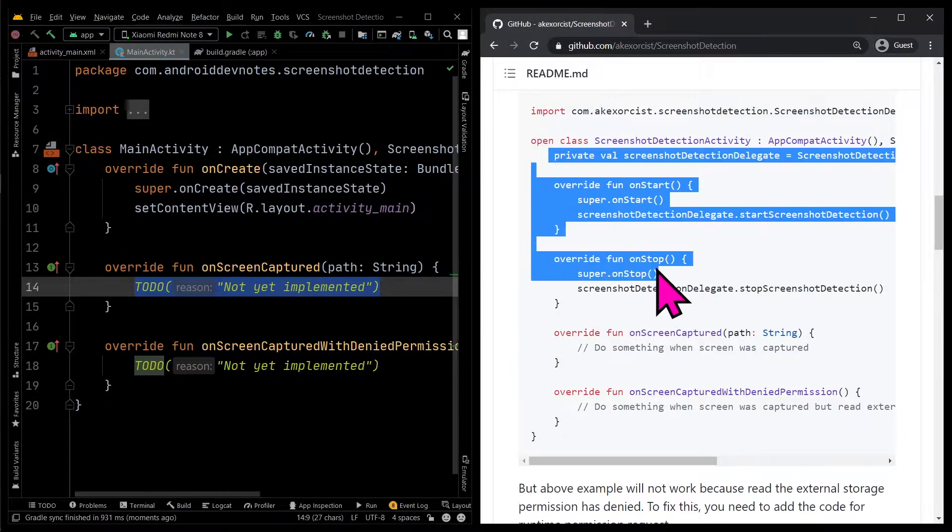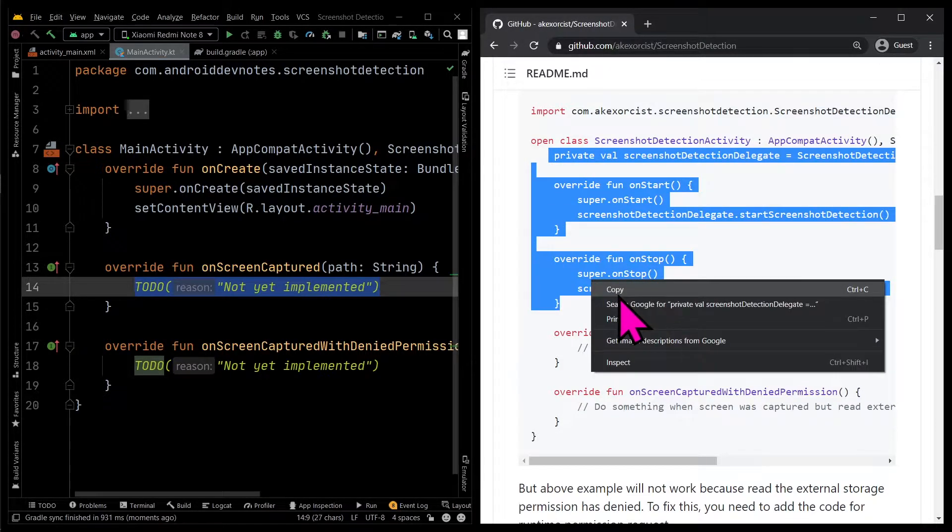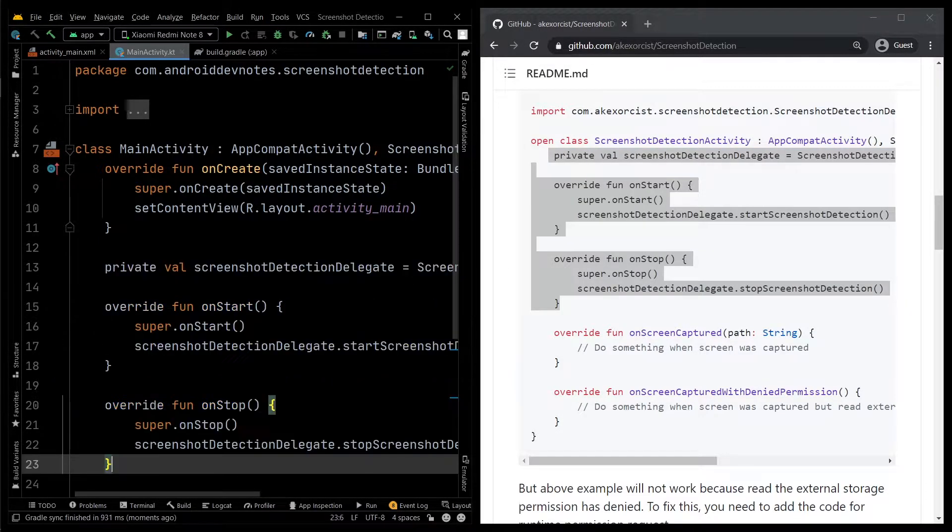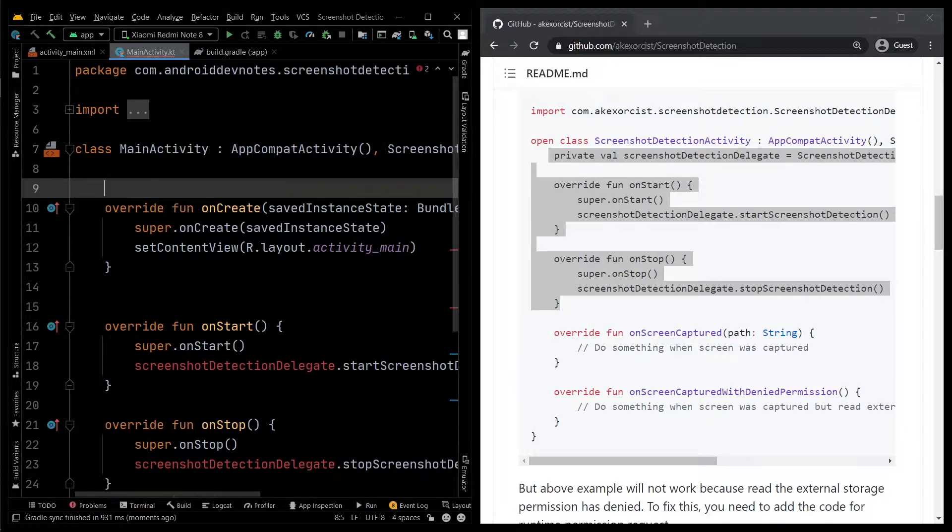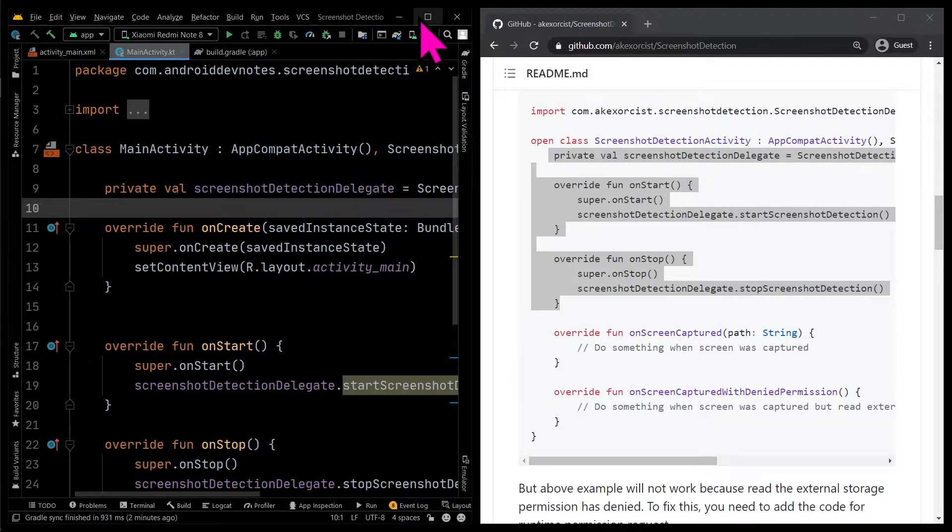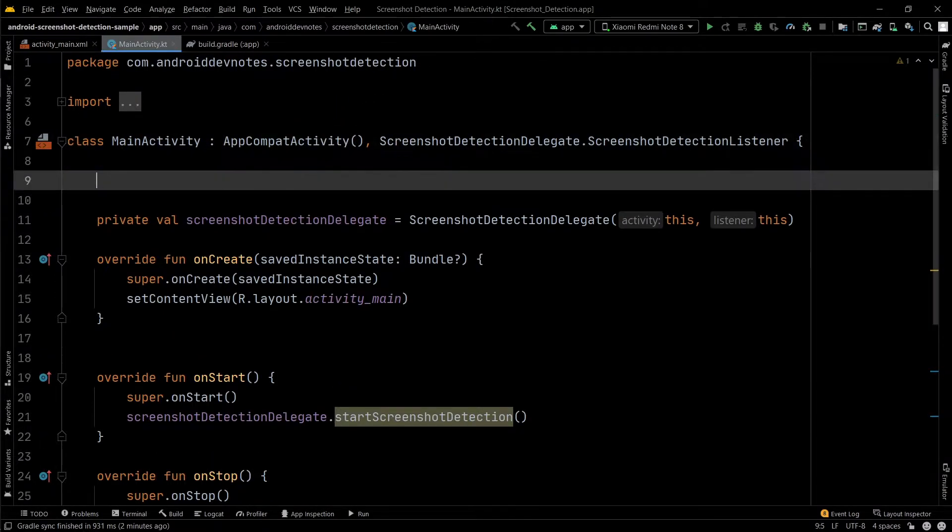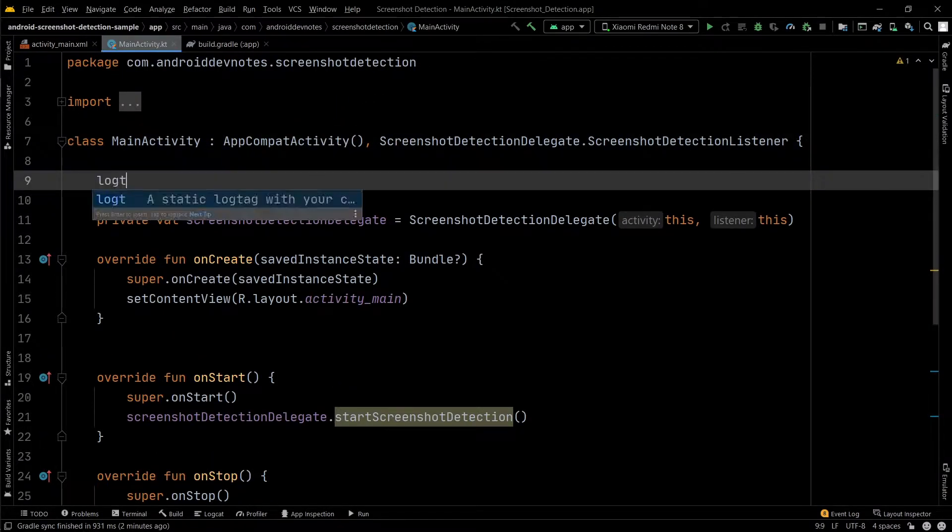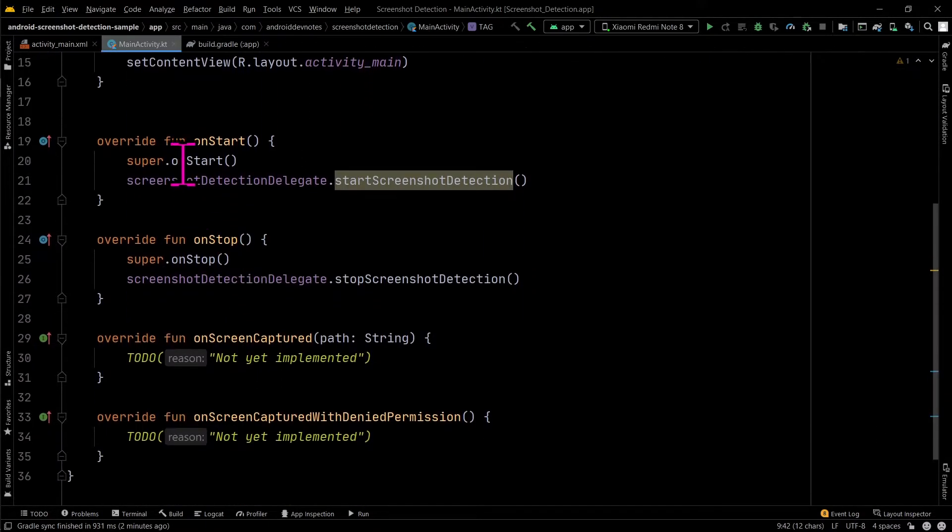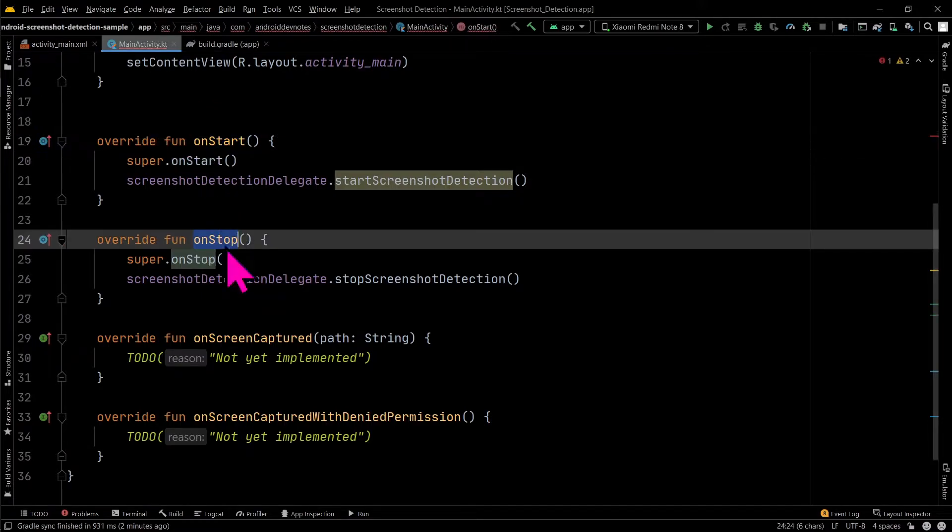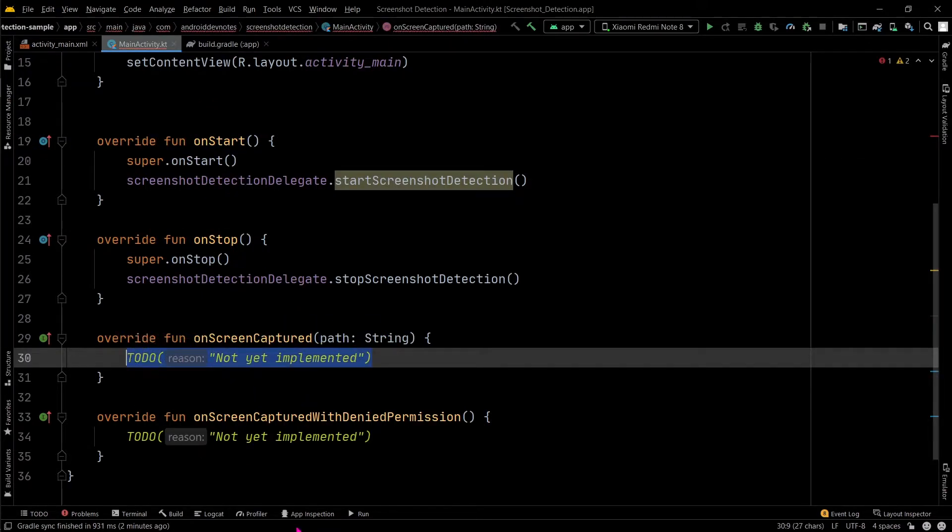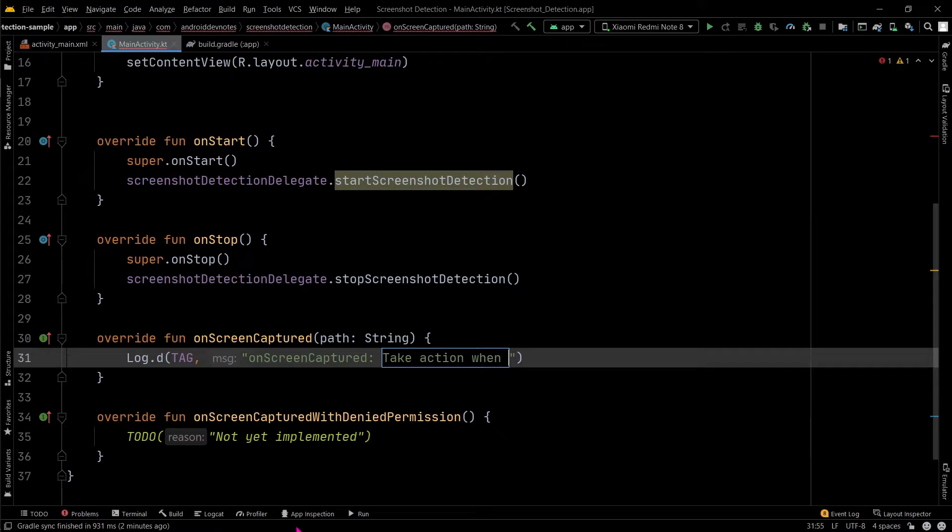Copy the code which overrides onStart to start the screenshot detection, onStop to stop the screenshot detection, and onScreenCapture to take action when the screenshot was captured. This override method provides a path to the screenshot storage location.